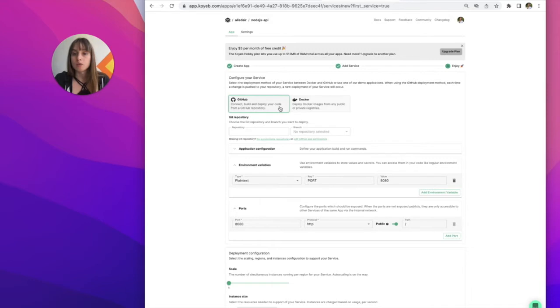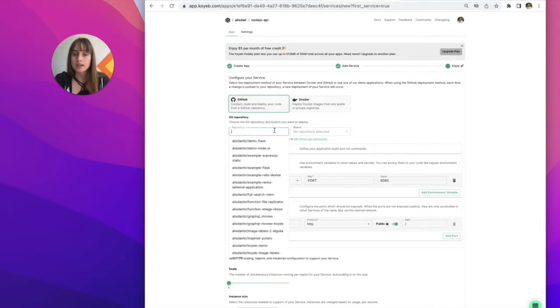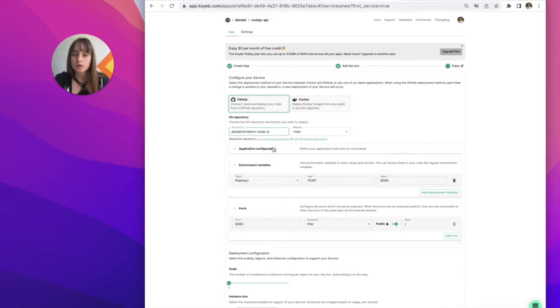We're using GitHub today. So the next thing I'll need to do is pick the repository with my code in it. The branch is automatically detected.